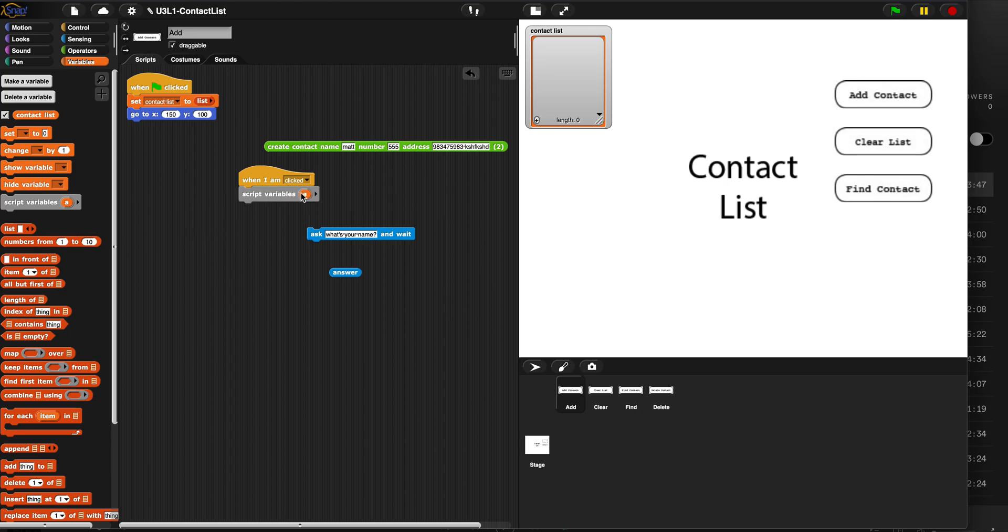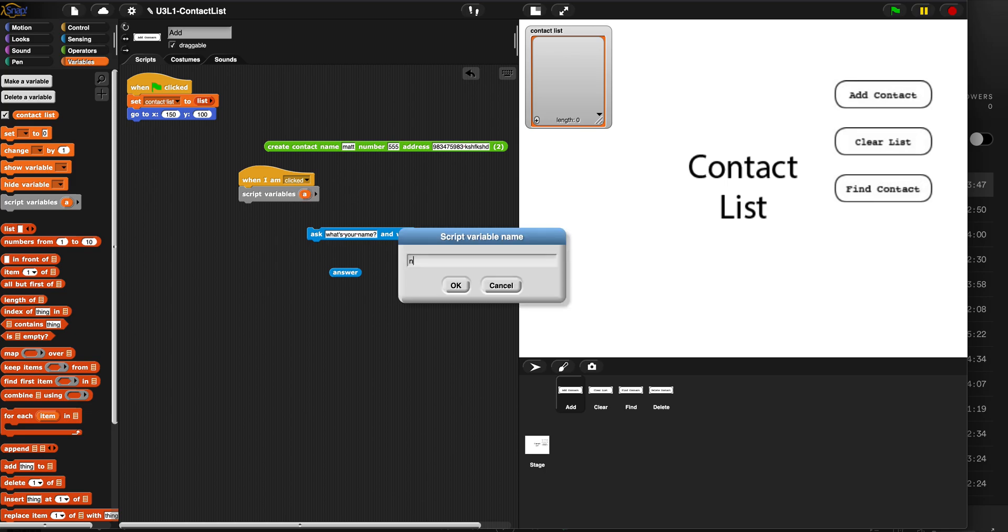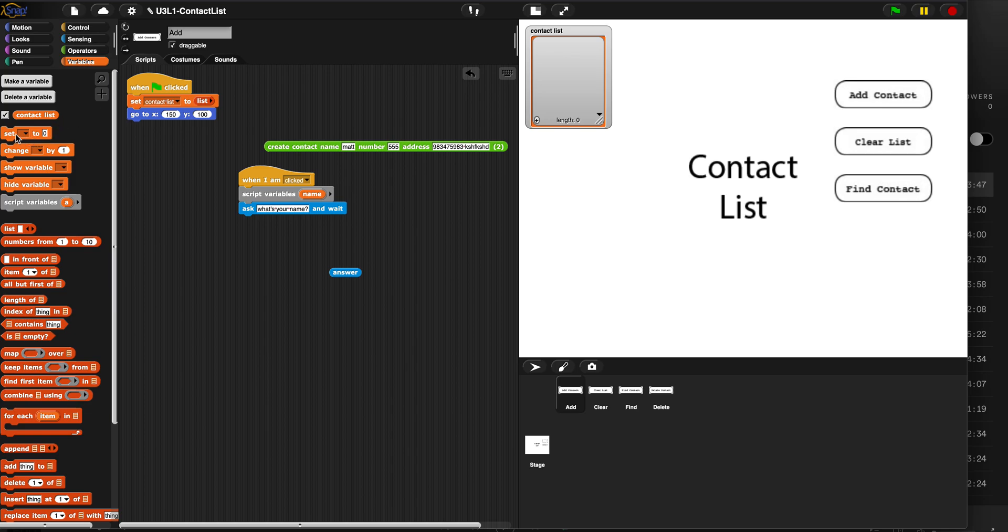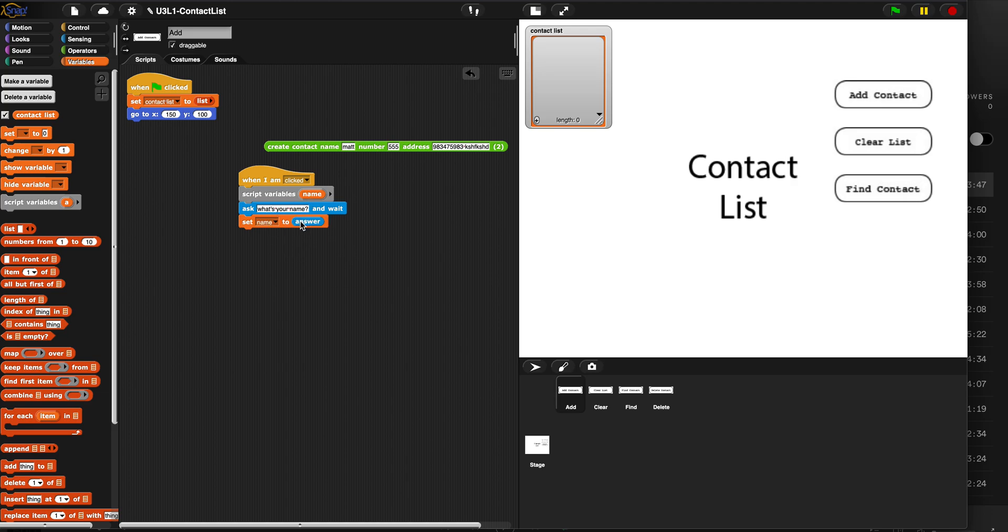And I'm going to call it name because I'm going to ask what's the name. And then I am going to literally ask what's your name. And then watch what I do. The answer becomes whatever you say here, right? So we're going to set, and once you make this it'll show up here, name, set name to answer.